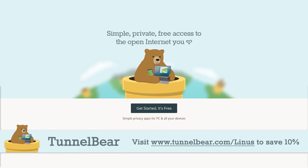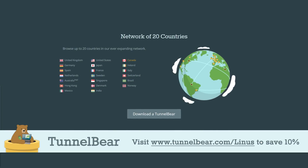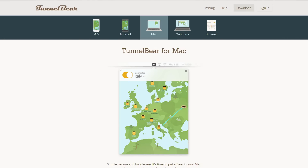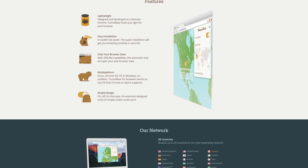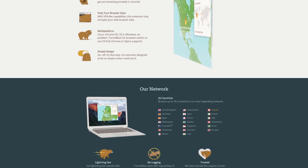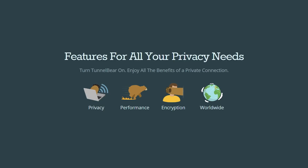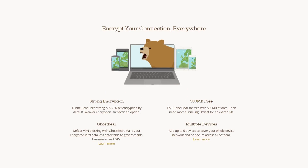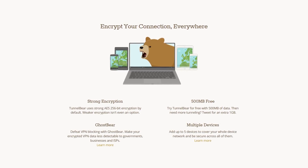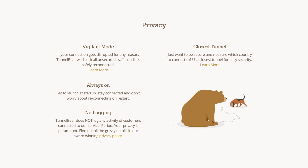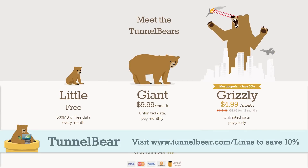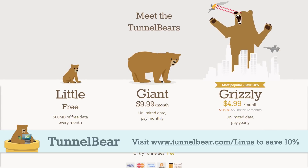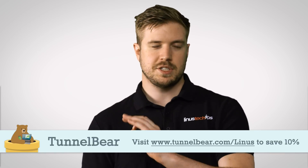TunnelBear VPN lets you tunnel to up to 20 different countries, allowing you to browse the internet and use online services as if you're in that other country. They have easy-to-use apps for iOS, Android, PC, and Mac, and they also have a Chrome extension. Just choose a country in the app, turn TunnelBear on, and your connection gets encrypted with AES 256-bit encryption and your public IP address gets switched, so you show up as if you're in that country. They also have a top-rated privacy policy and do not log user activity. You can try out TunnelBear VPN with 500 megabytes of free data and no credit card required, and if you choose to get a year of unlimited data, you can save 10% by going to TunnelBear.com/Linus.